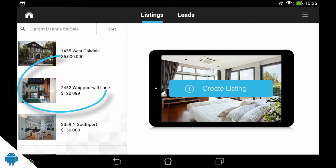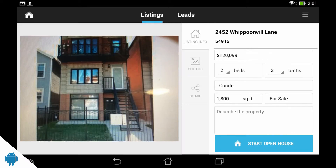First, select the listing you would like to run an open house for. Next, tap Start Open House on the listing page. The open house will begin automatically.